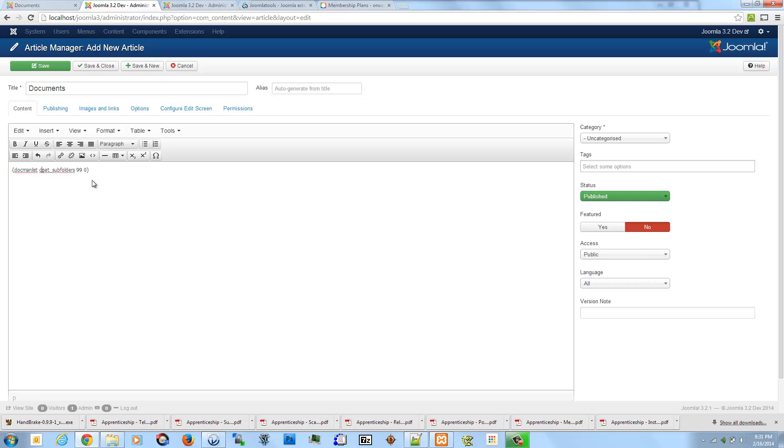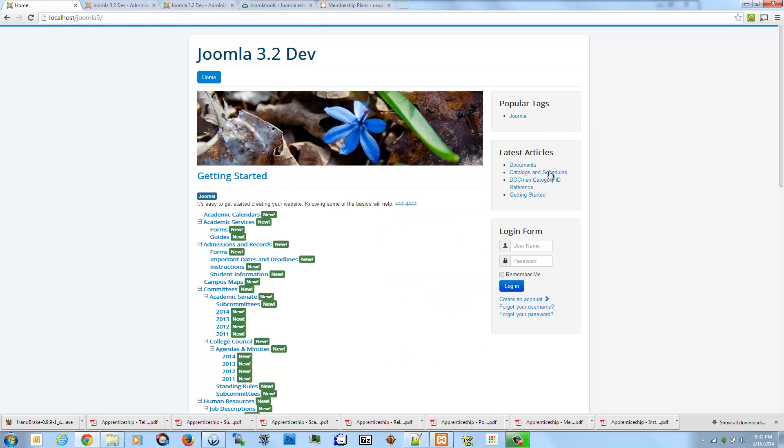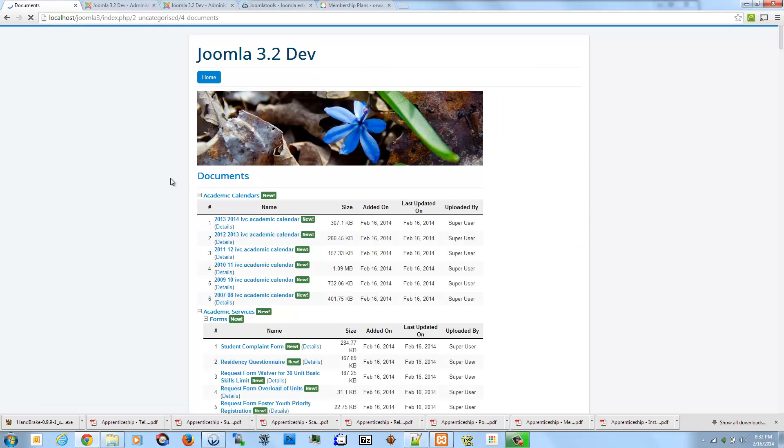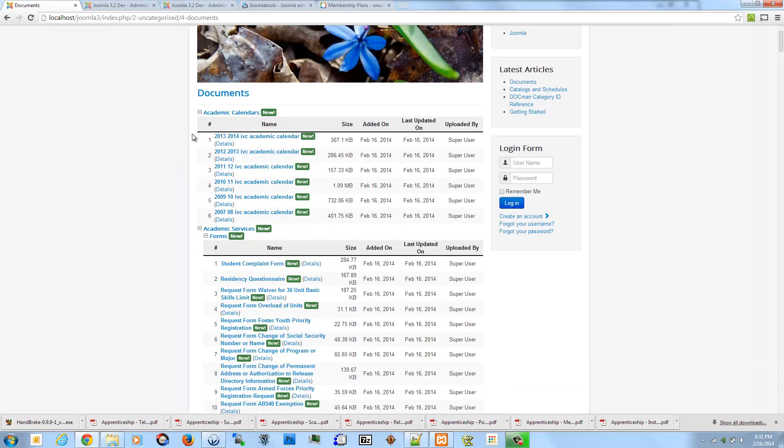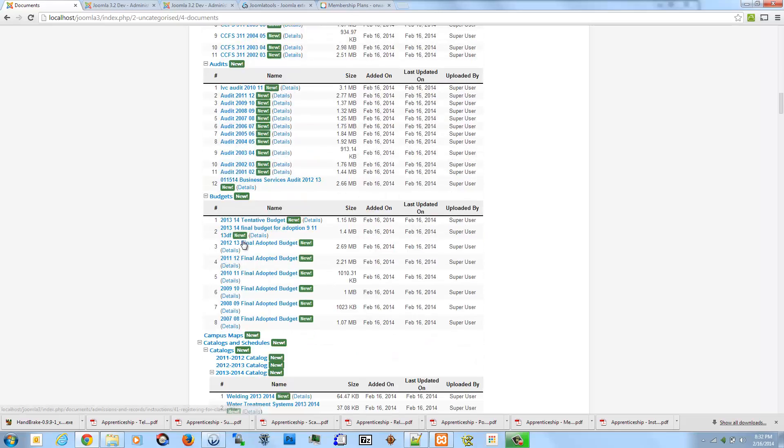Category order by title - that's one of the option keys you have available. Let me go ahead and save this. Come back here to the home page. Now if I visit this Documents page, I can see I have all of our categories listed.